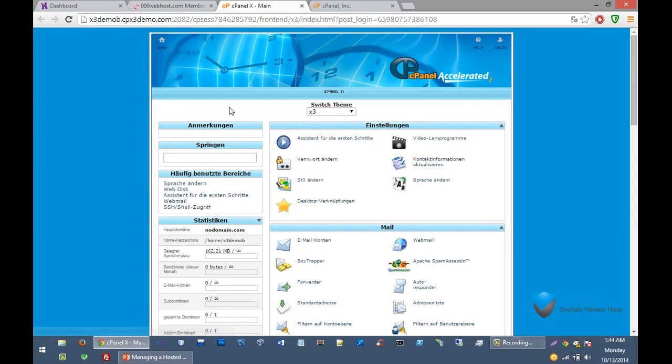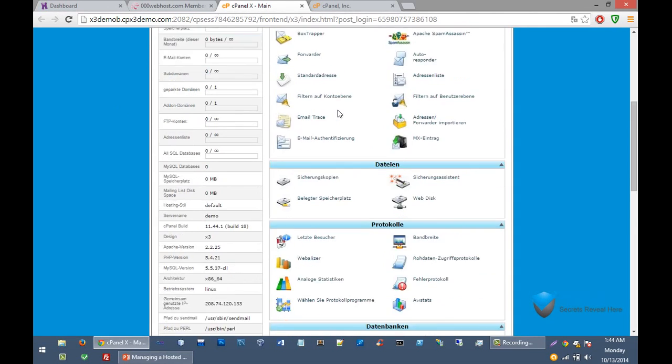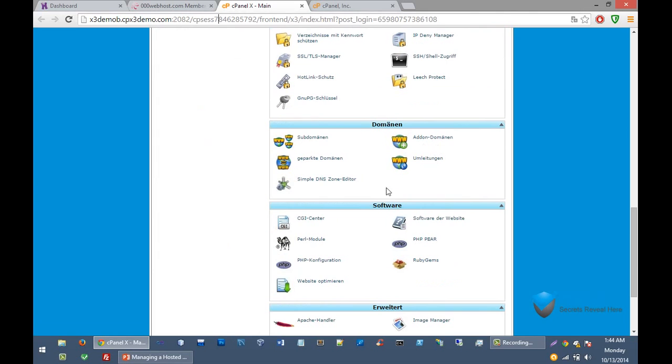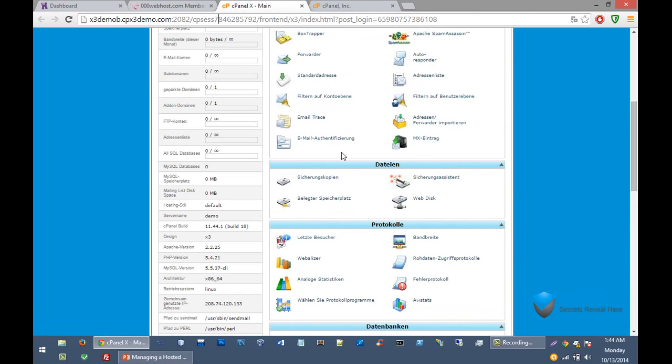And this is the demo of the well-known cPanel. You can see different sections: domain section, software section.